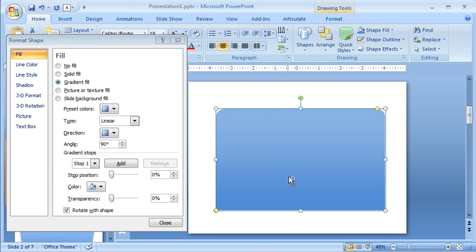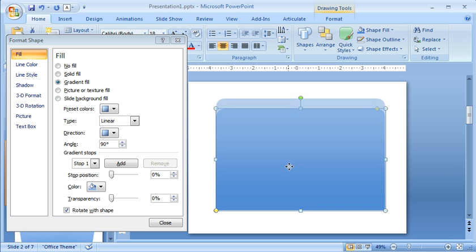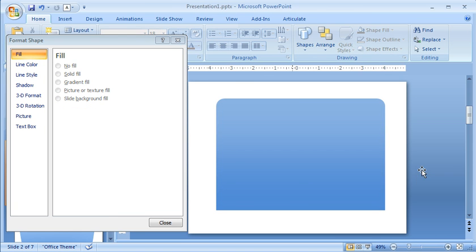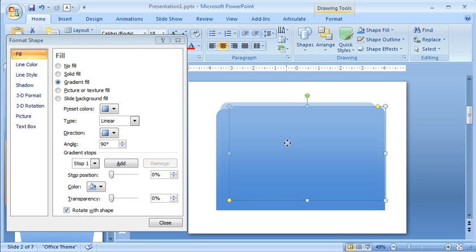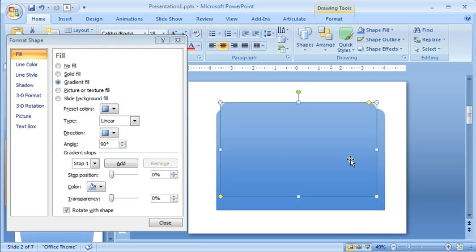Now we're just going to hit control and duplicate this and just move it up. And this will be our inside panel. So we'll make it a little smaller here. So we've got a little smaller and we'll just set it here. And we want to put it behind.